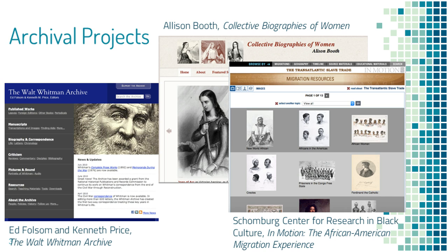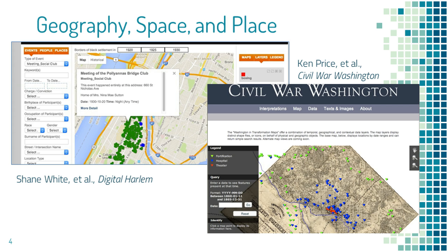Archival projects of all kinds can be useful in the classroom. Geography, space, and place — sometimes called the spatial turn — is also a really useful form of digital humanities research. Civil War Washington is one website that uses old maps of Washington DC to place narratives upon them.